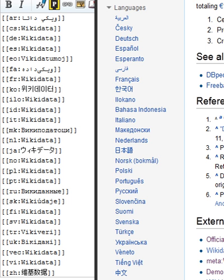In November 2014, Wikidata received the Open Data Publisher Award from the Open Data Institute and built-in openness. As of November 2018, Wikidata information is used in 58.4% of all English Wikipedia articles, mostly for external identifiers or coordinate locations.